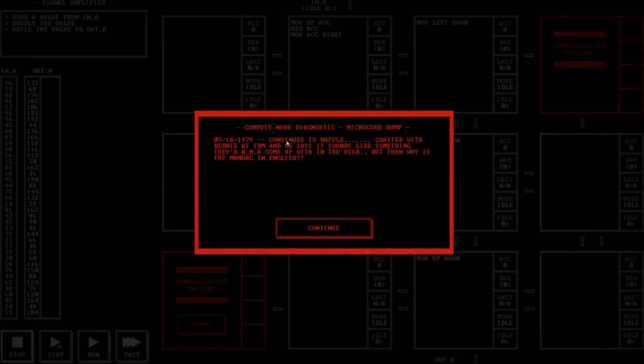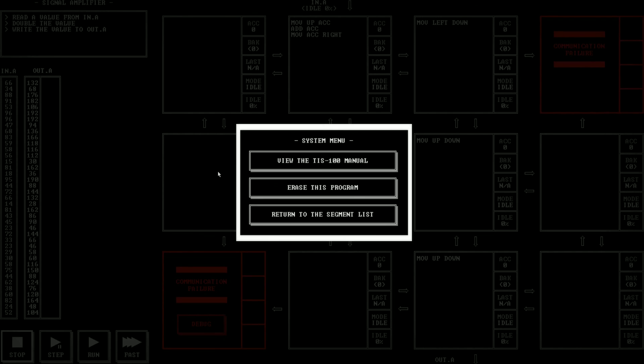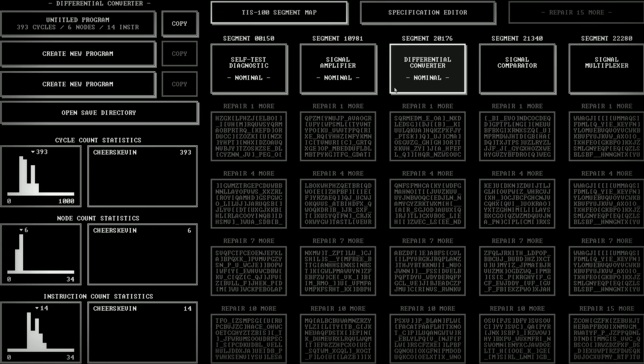Here we go. 7, 18, and 1979 continues to baffle chatted with Bernie at IBM. And he says, it sounds like something that, uh, they'd want to come up with in the USSR, but then why is the manual in English? All right. So we're learning more about this computer as we debug it. So there is a, there's some craziness in the machine. Let's return to the segment. Let's see if there was anything there.